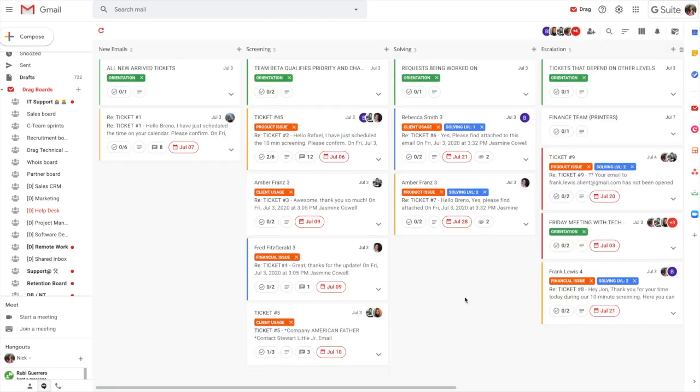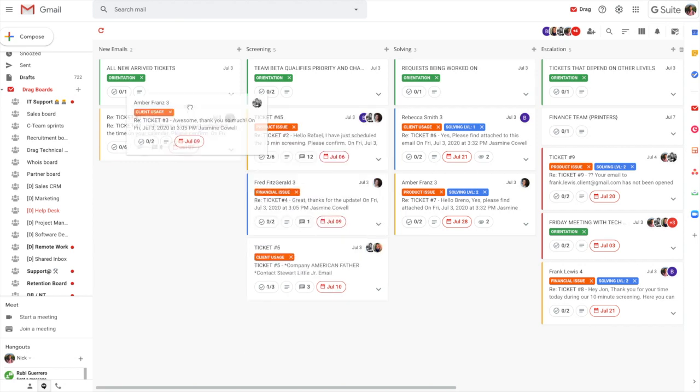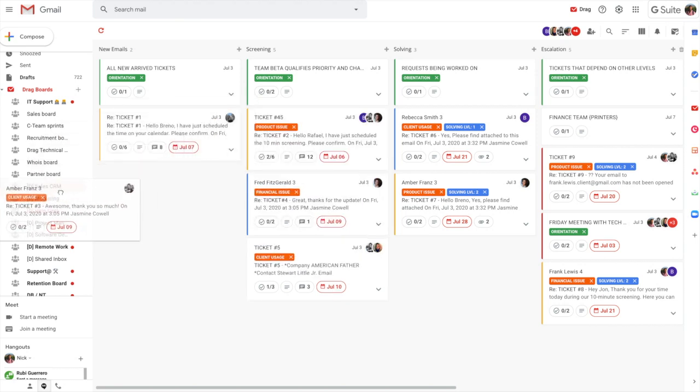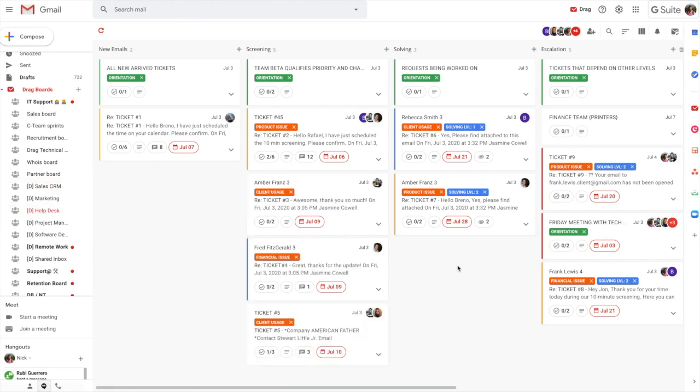We also understand the relationship between perhaps sales prospect that then moves into being a customer that then moves into maybe a land and expand process that you have. So in this case this is a customer inquiry. Perhaps they're going to move to an upsell. And what you can do is take that and you can drag it back into the sales CRM so that the sales team can then handle with that inquiry once it's been closed from the support team.